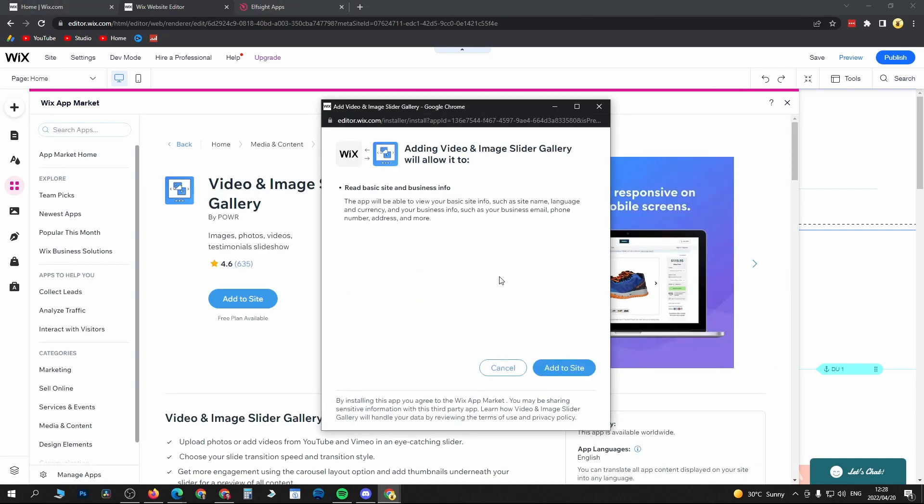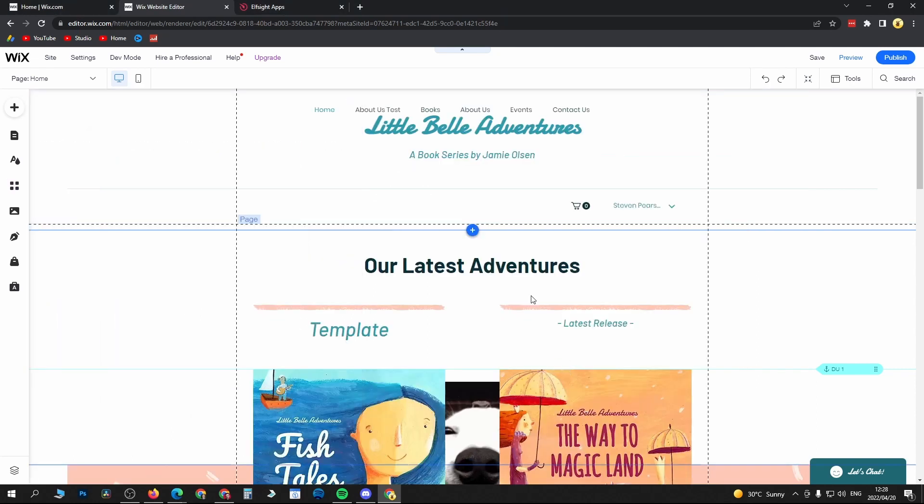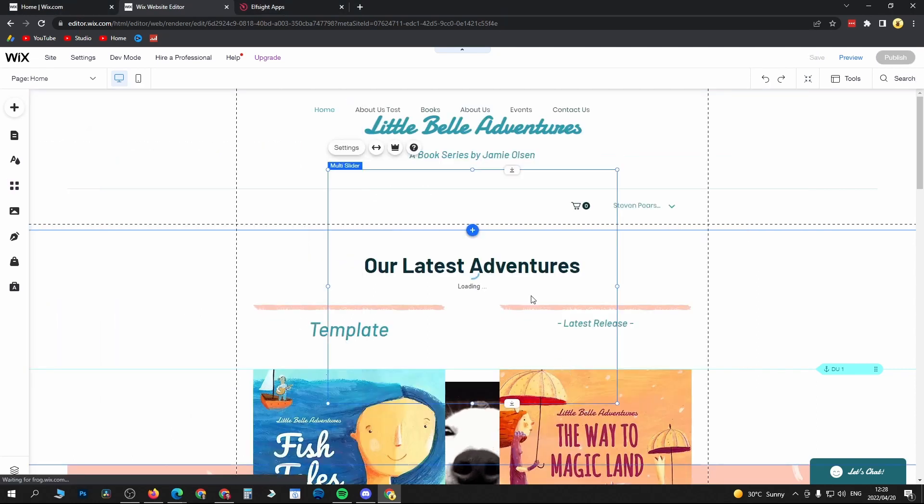to load up and ask you for your various permissions. Click on add to site once again and that should load the slideshow into your website.